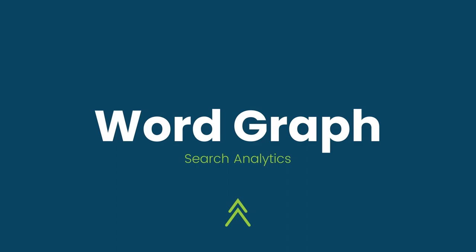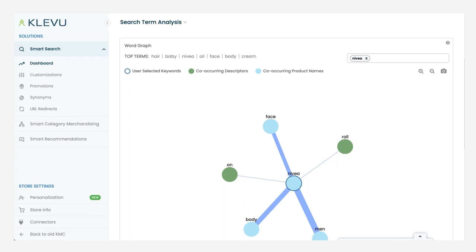Within the search term analysis section of our enhanced analytics, you'll see this really cool tool called Word Graph.